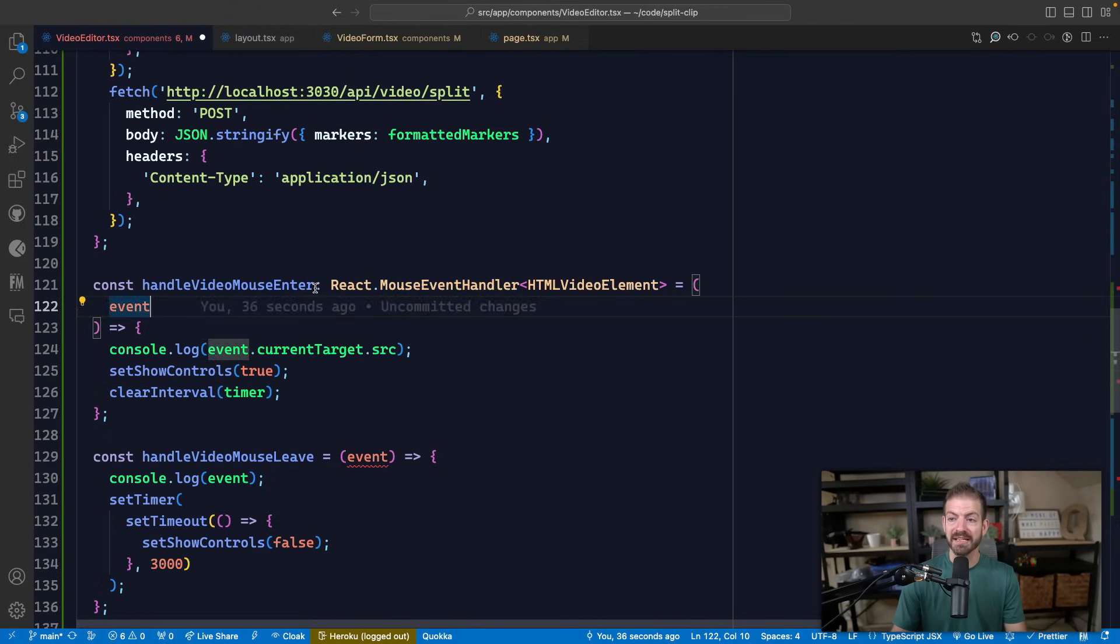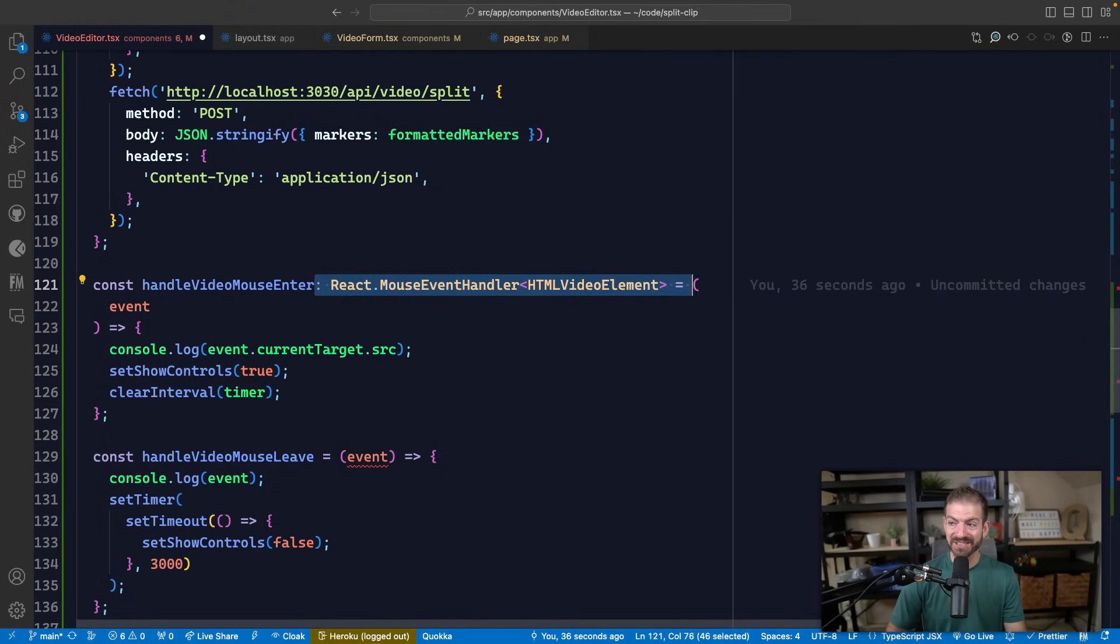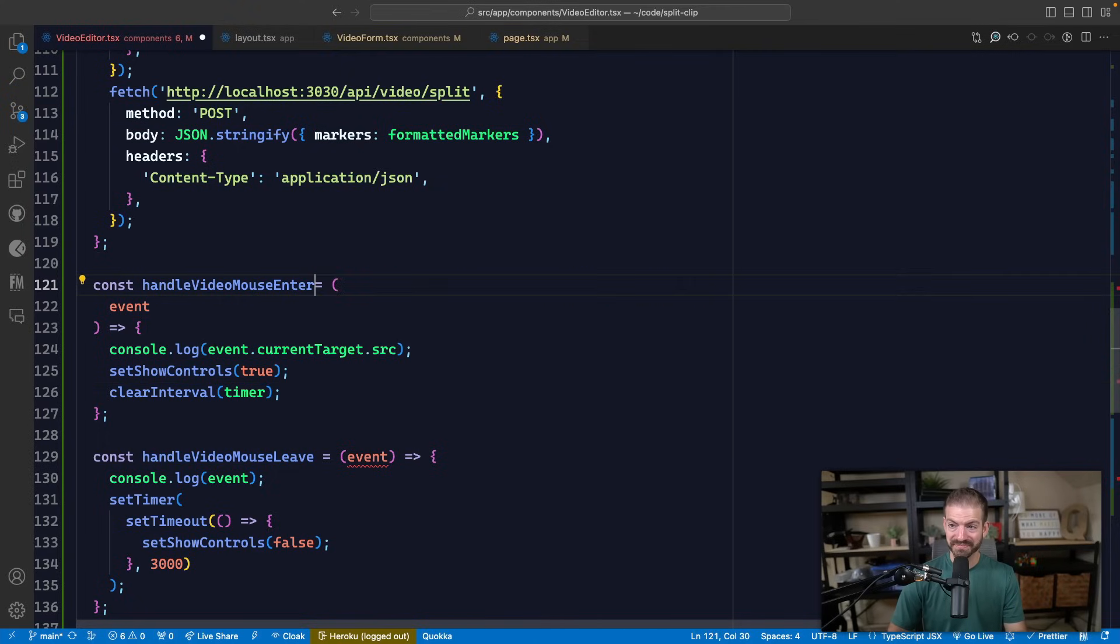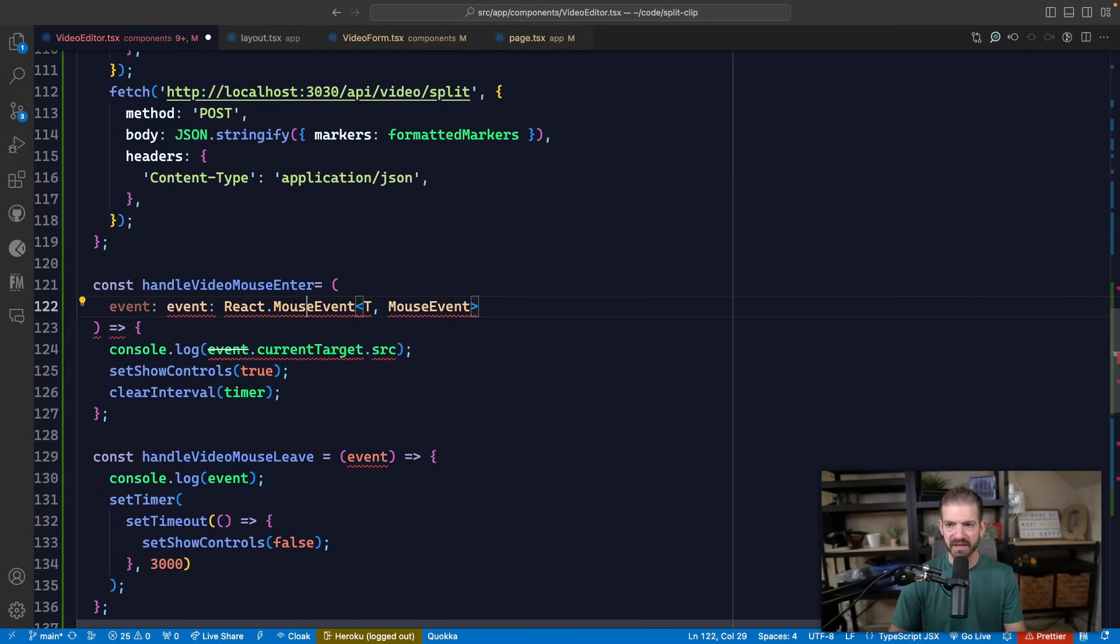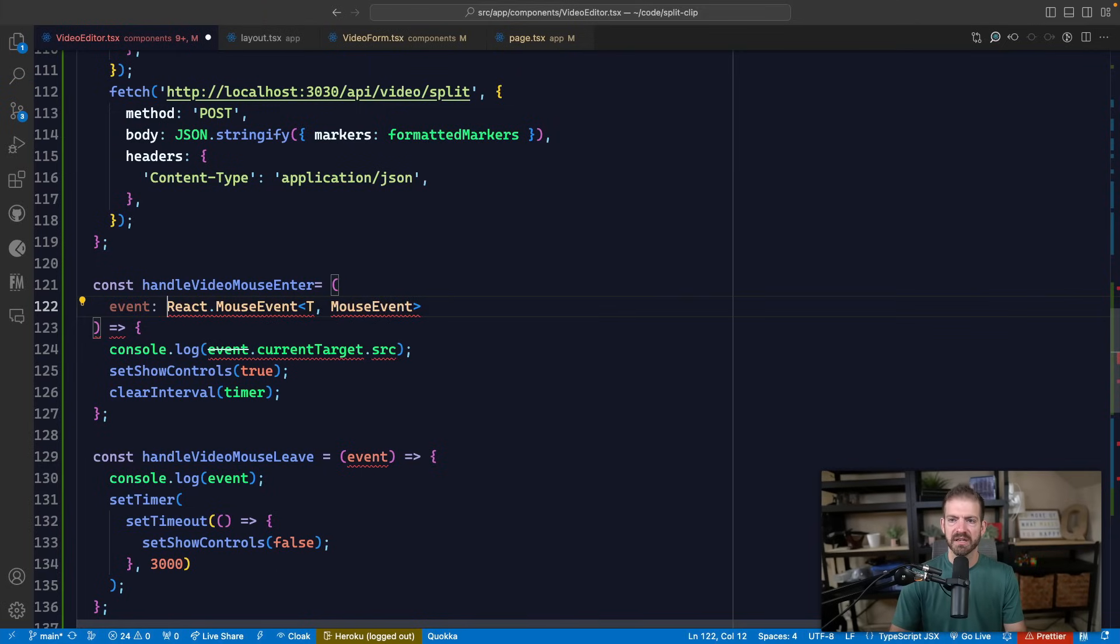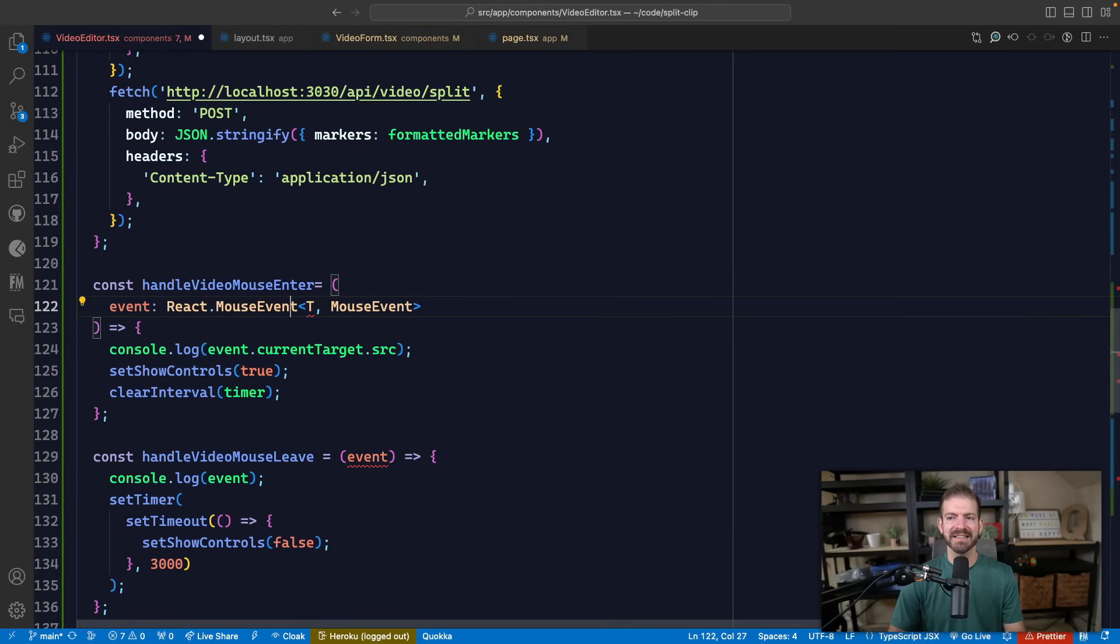So we could get rid of the function definition, and then we could come into the type and give a type to that. I think I copied 'event' twice. We can get rid of this.